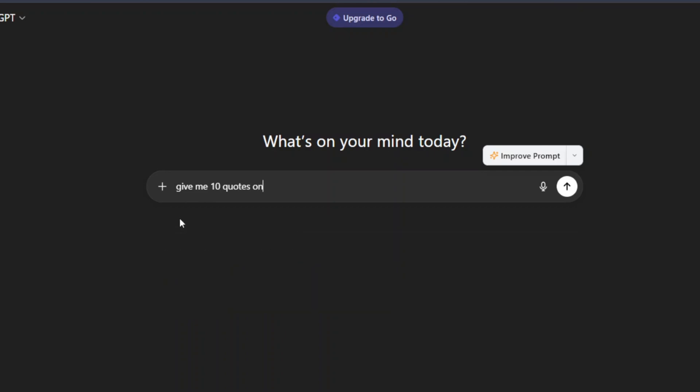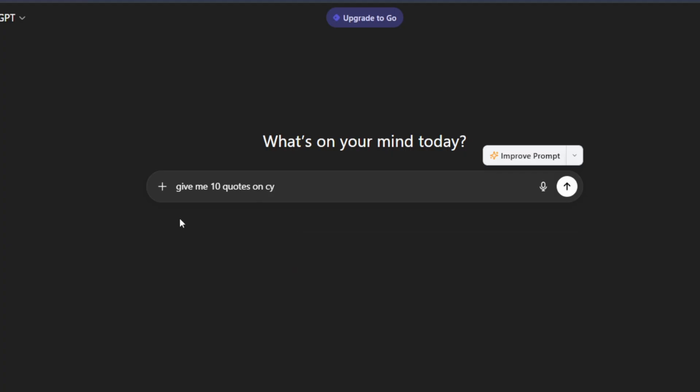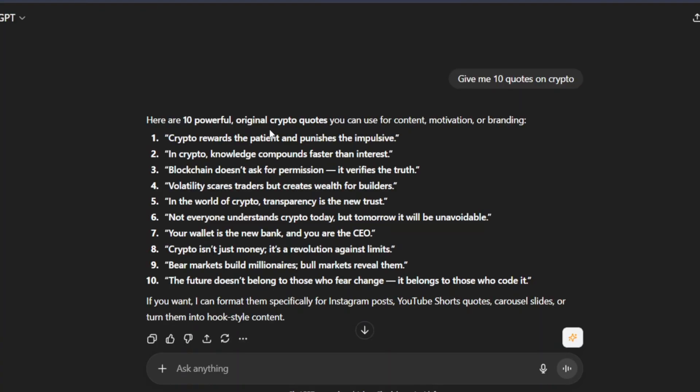10 quotes on, and here's where you can put your niche. So in this case, I'm going to do crypto. Give me 10 quotes on crypto. I hit enter.